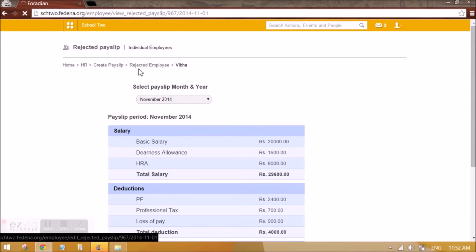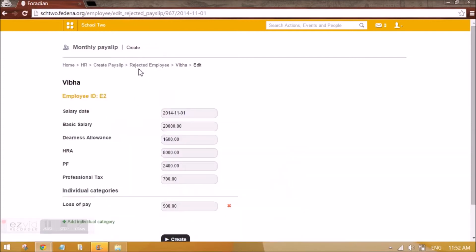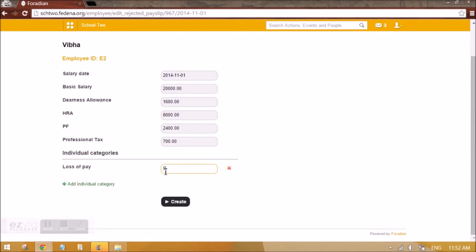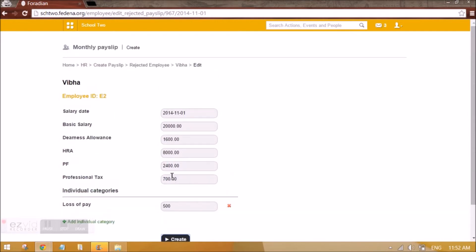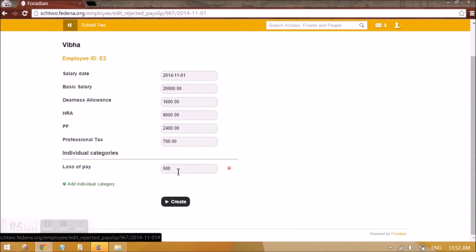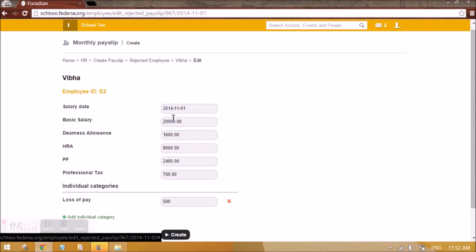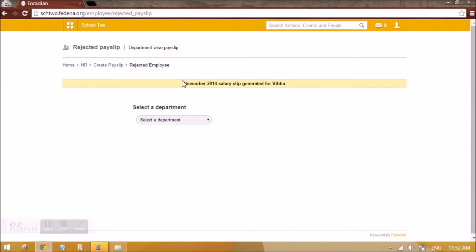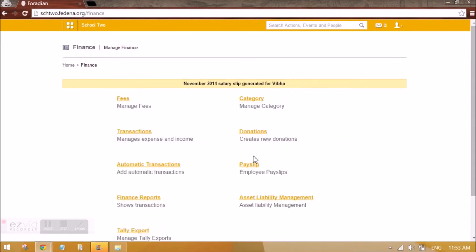Once the payslip is approved, you can go back to viewing the payslip and the status will be shown as approved. The approval also affects the finance reports of the institution — you will be able to see the salary amount there. So I'm editing the amount, re-creating the payslip since it was rejected, and once created I can go to Finance and approve it. There is also a one-click payslip generator option in HR. If you click on it, it generates the payslip for all the employees at once. You can see it has been generated for Vibha. I can then go to Finance and approve it.